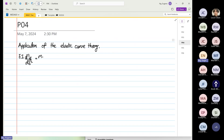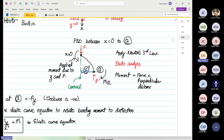We are going to consider a structure and show how moment is applied. Moment is critical — when we consider buckling, it is also a moment function, as you can realize.